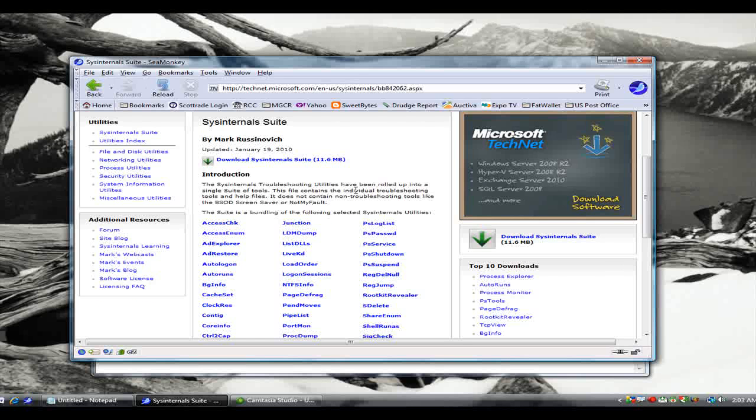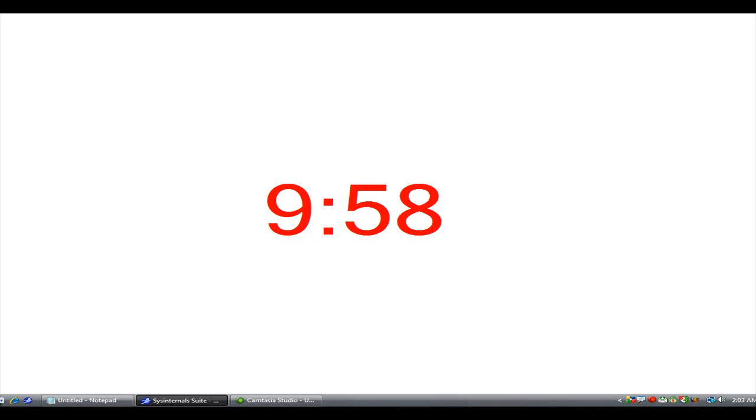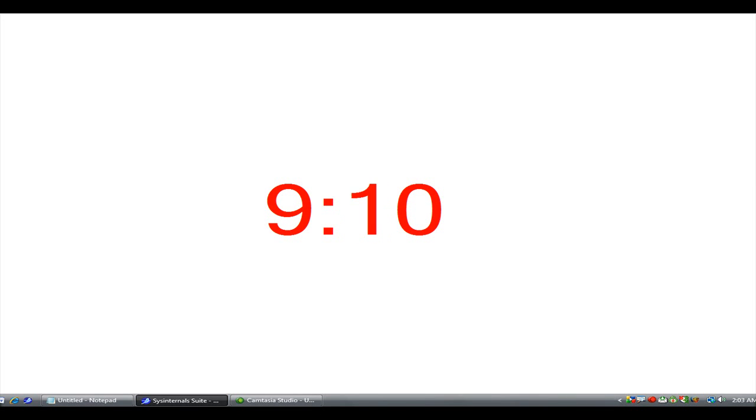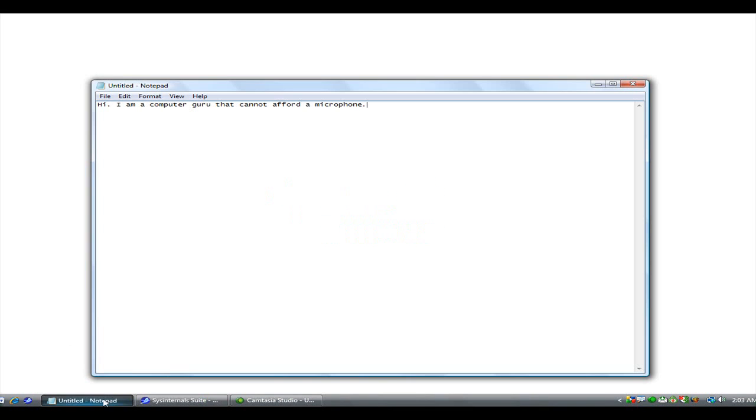And the last feature that ZoomIt offers is a timer you get to by pressing CTRL 3. You can change the time by using the arrow keys. And you can use this to kind of remind yourself how long you need to be talking. Because that timer will remain as your desktop background until you press the ESC key to stop it.